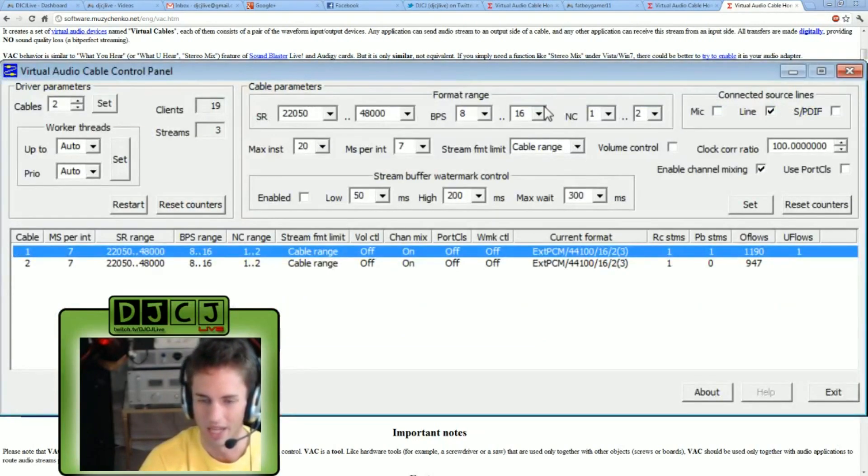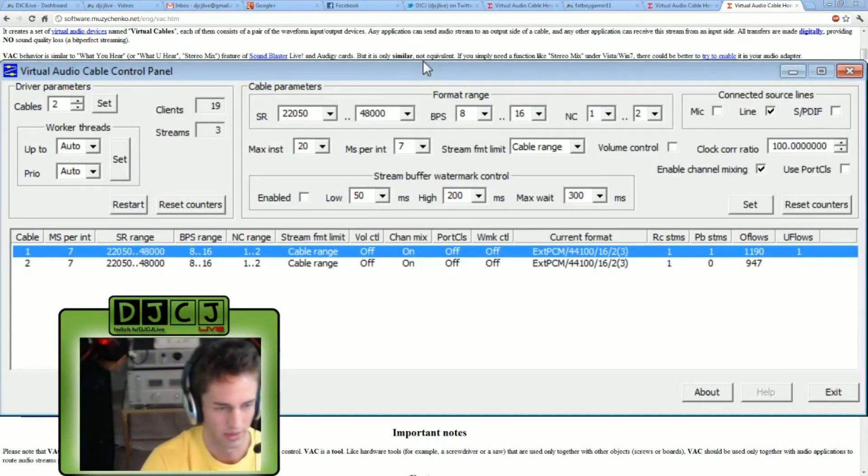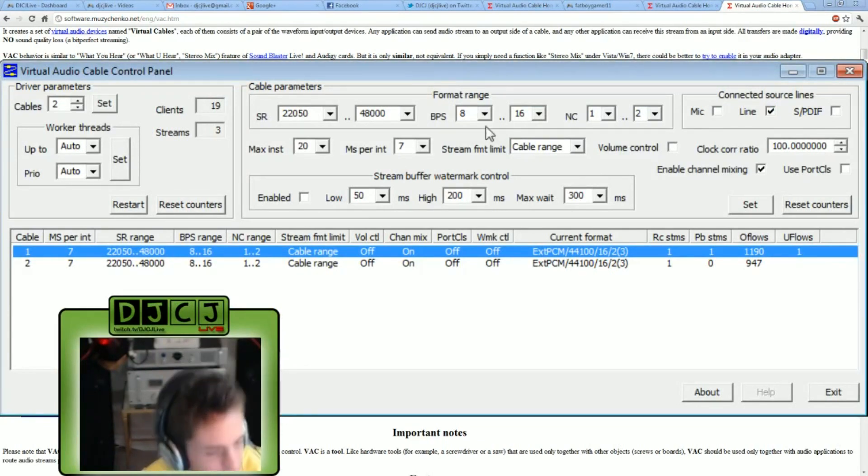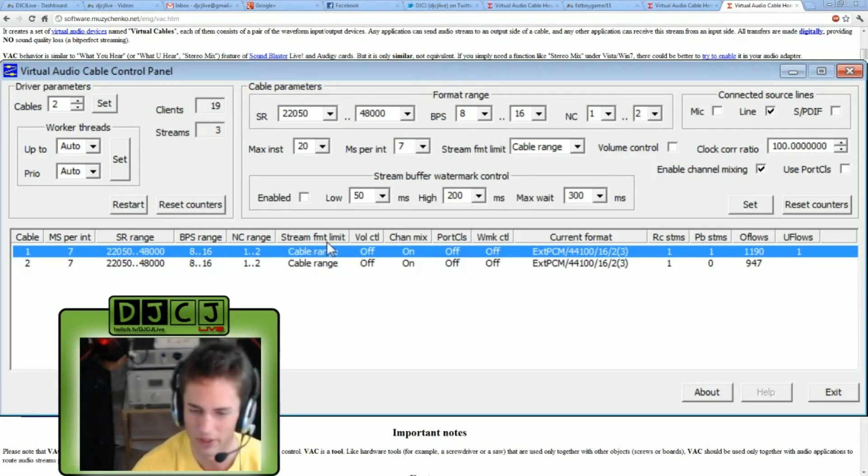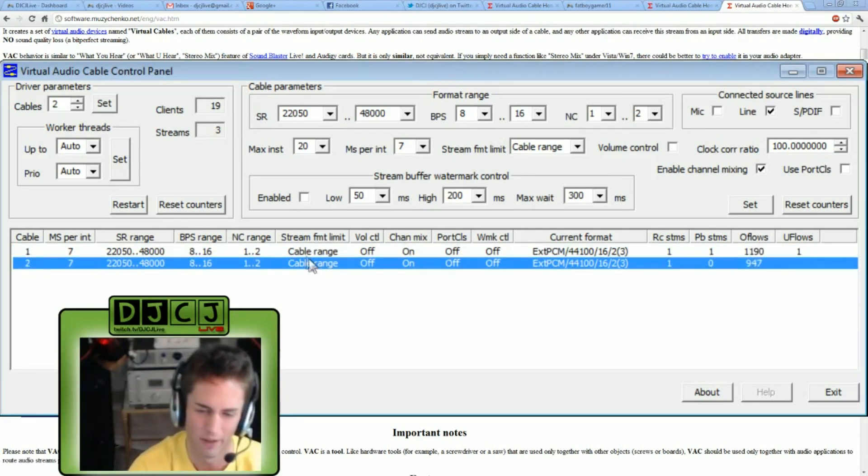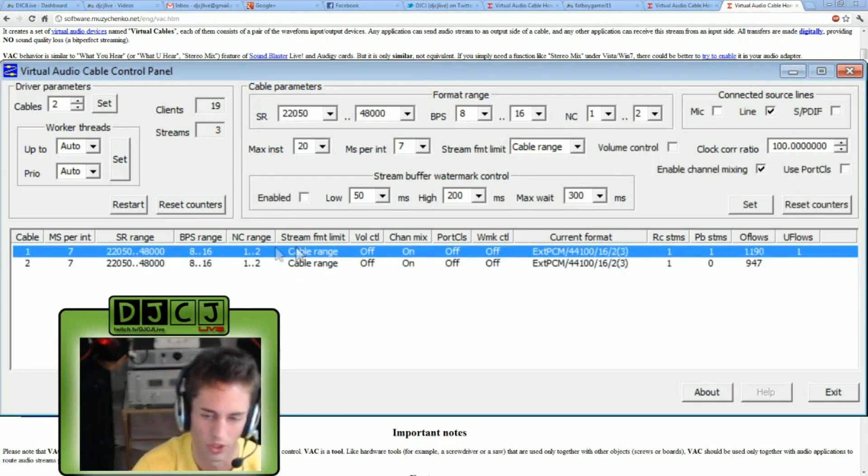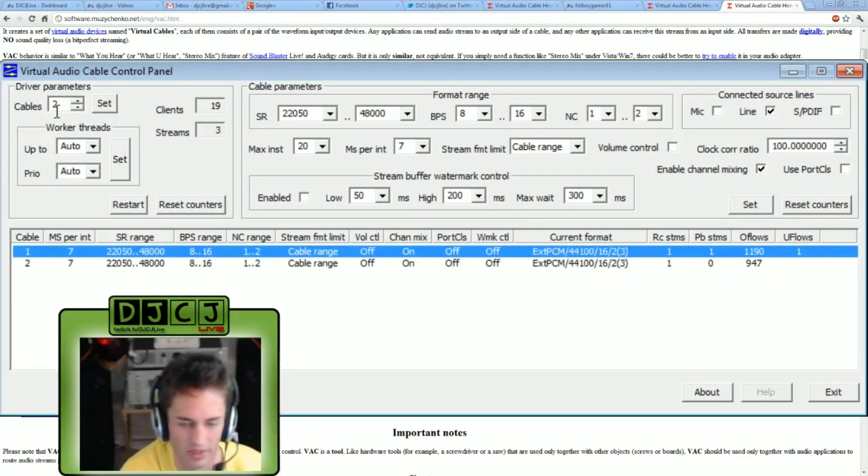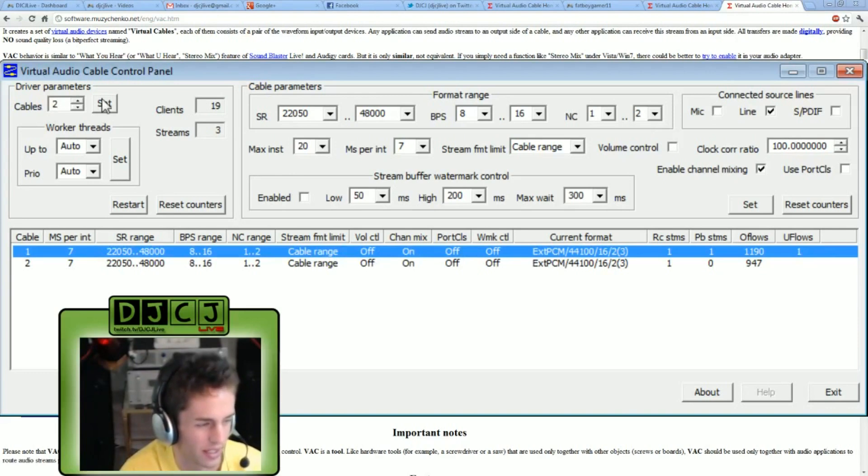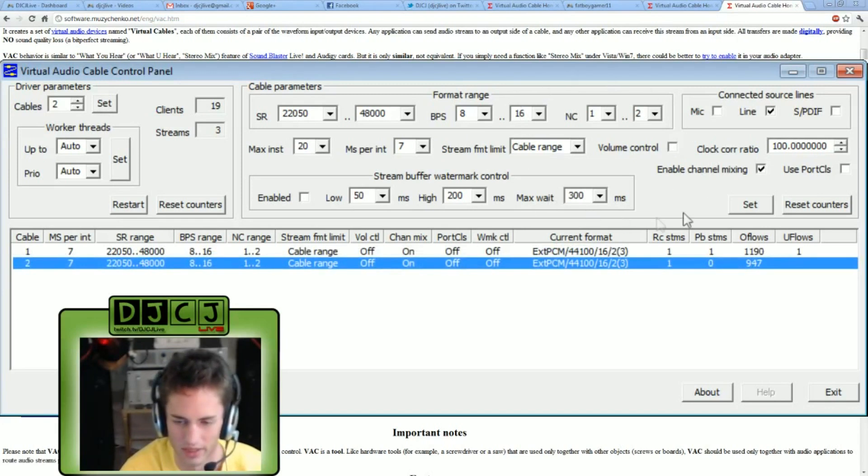Once you have it downloaded, you can open up the control panel for it and it will look something like this. Now, by default, you may have one cable down here. But what you want to do is, where it says cables, set it to two. Click set, and then you should have two different cables present down here. Don't change any of the other settings, I didn't need to.